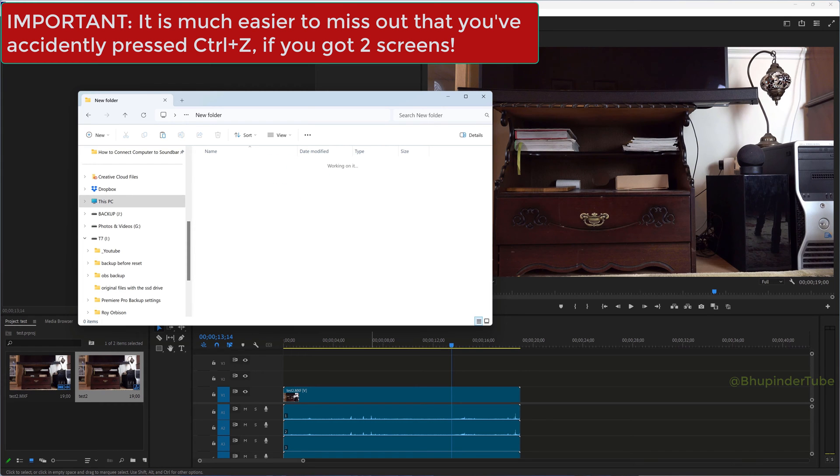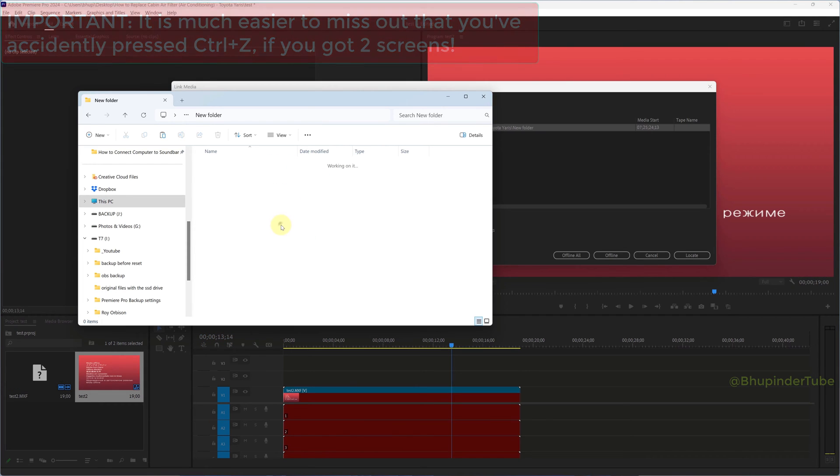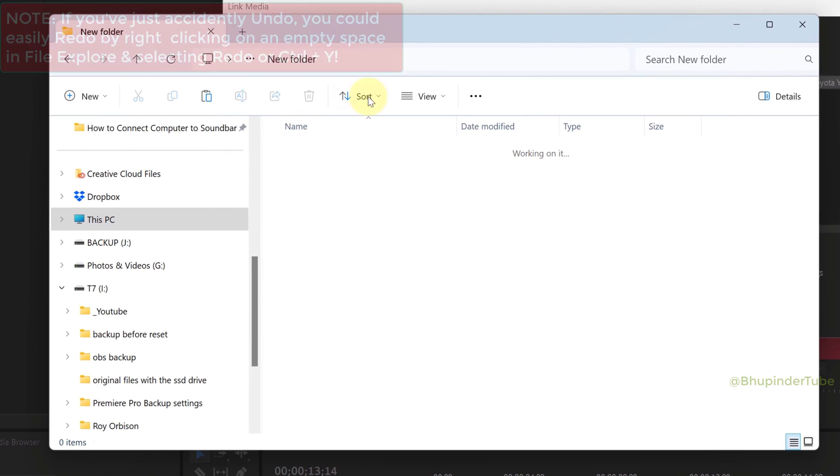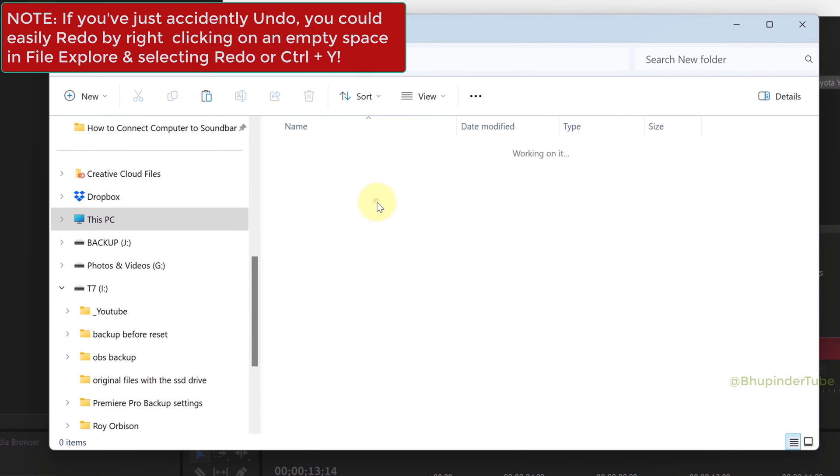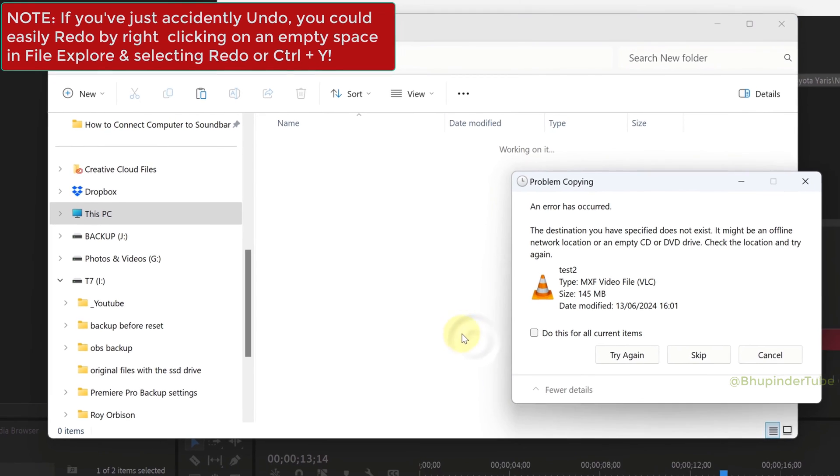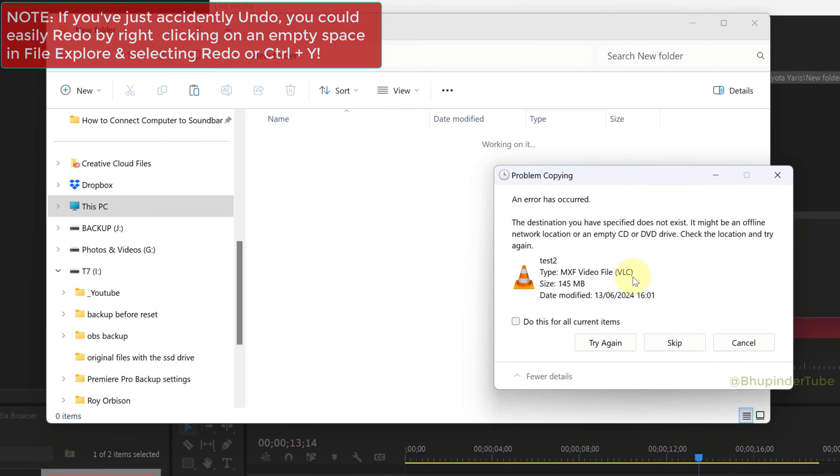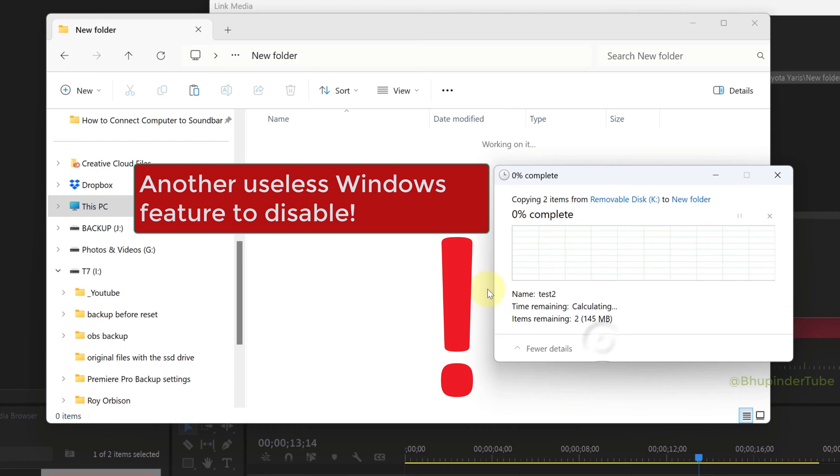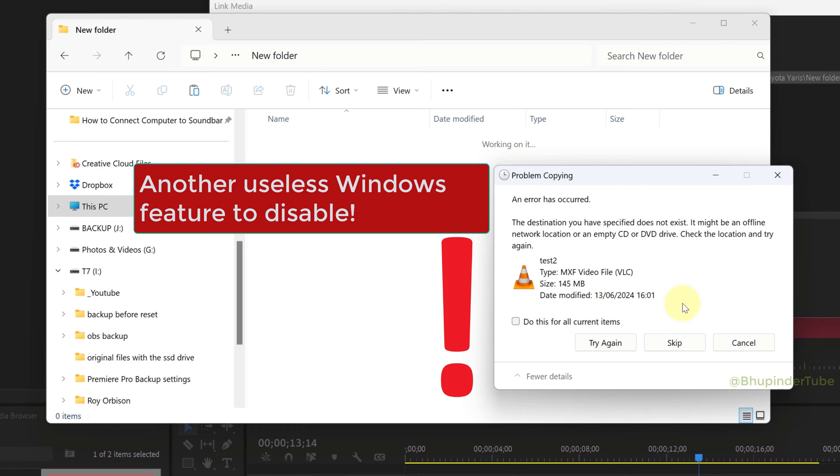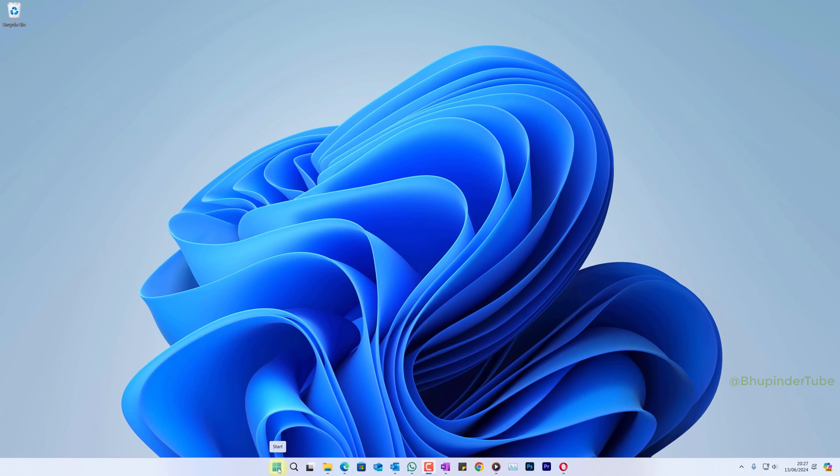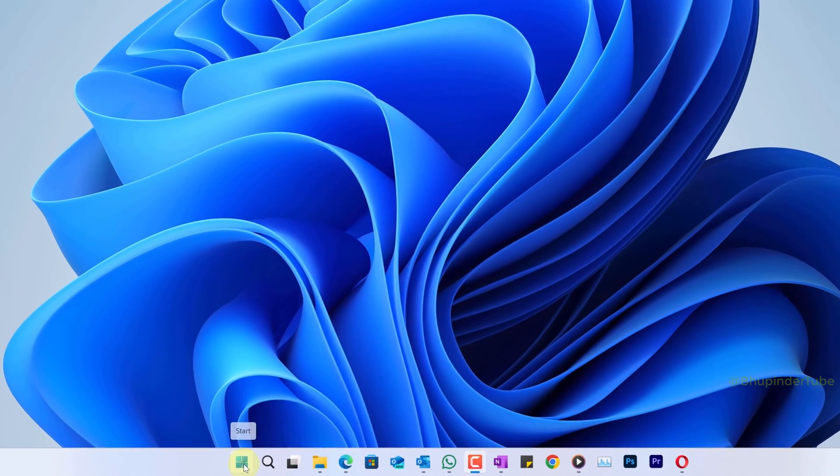If you right-click on an empty space in your File Explorer, you have the option to redo, but it would be useless if you have accidentally undone a while ago. That is why it's much safer to completely disable Ctrl+Z (that is, Undo) in File Explorer.